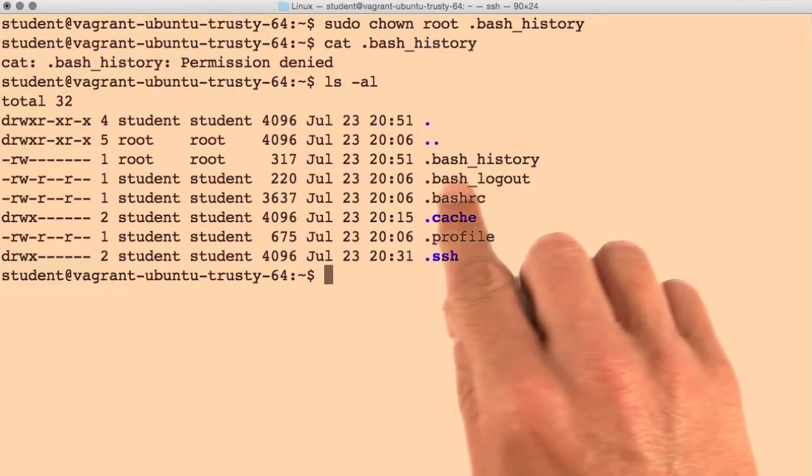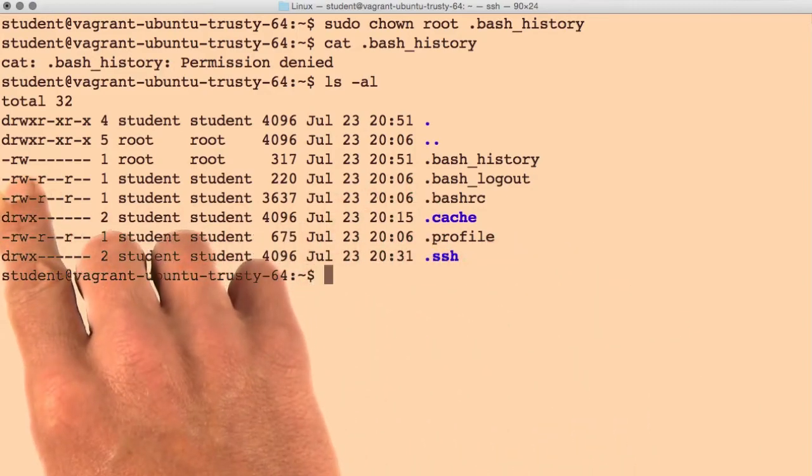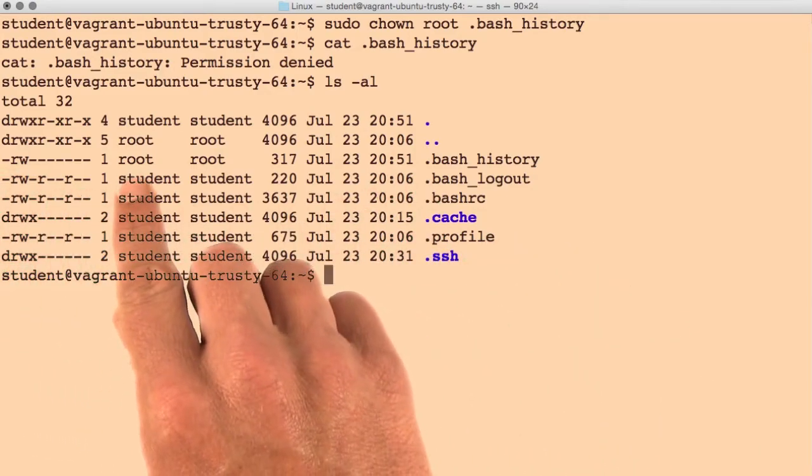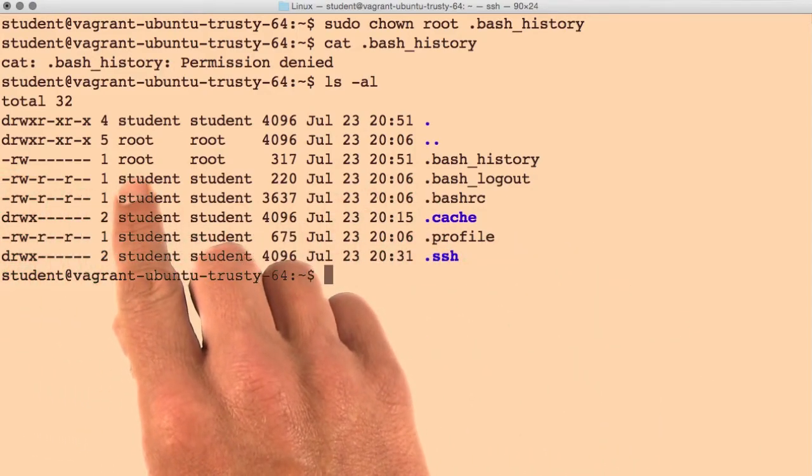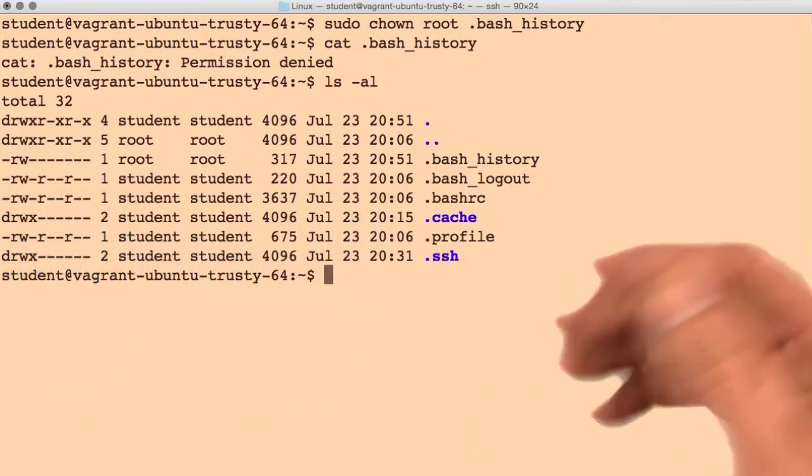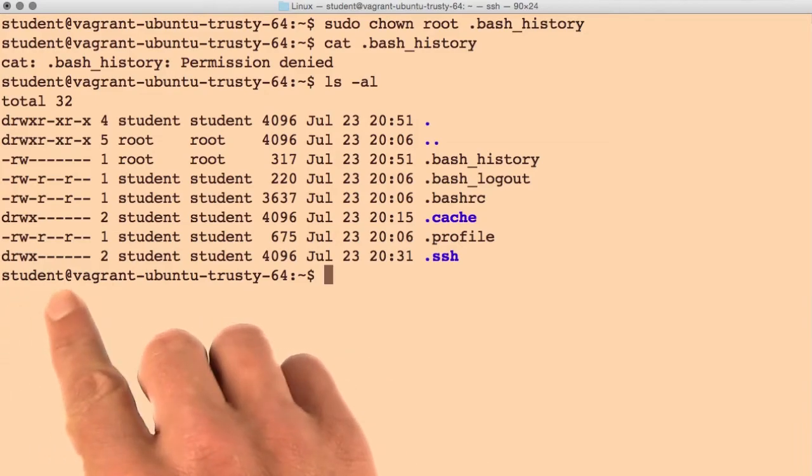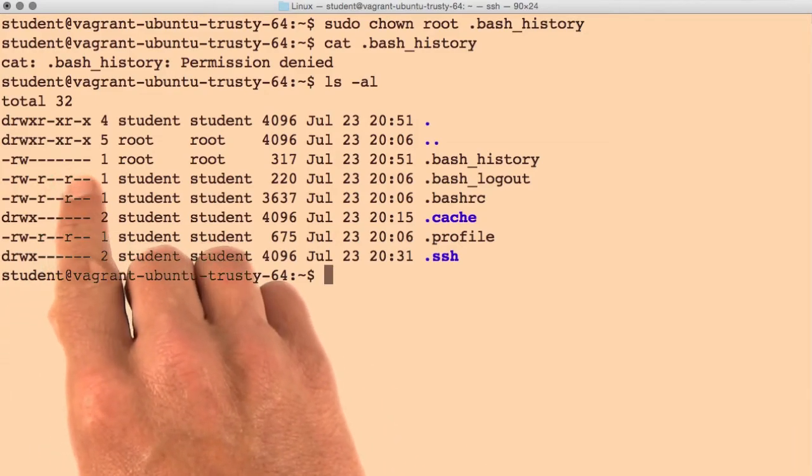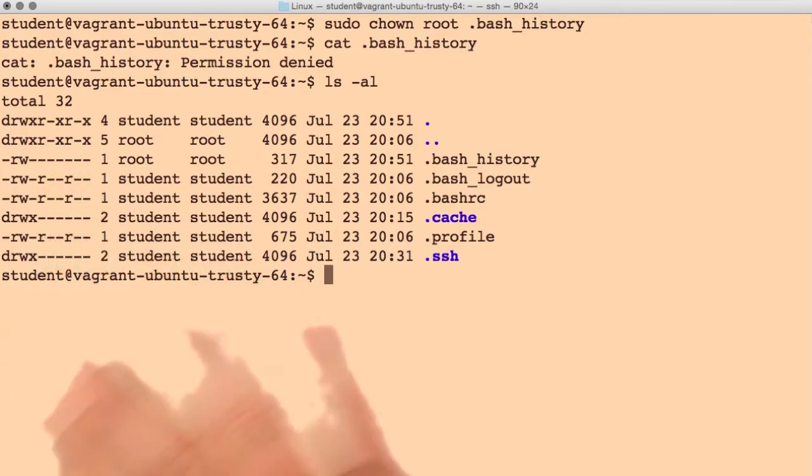And this is because only the owner can read and write the file, and that owner's root. Our current user, student, would fall in the everyone category, and they have no permission at all to read this file.